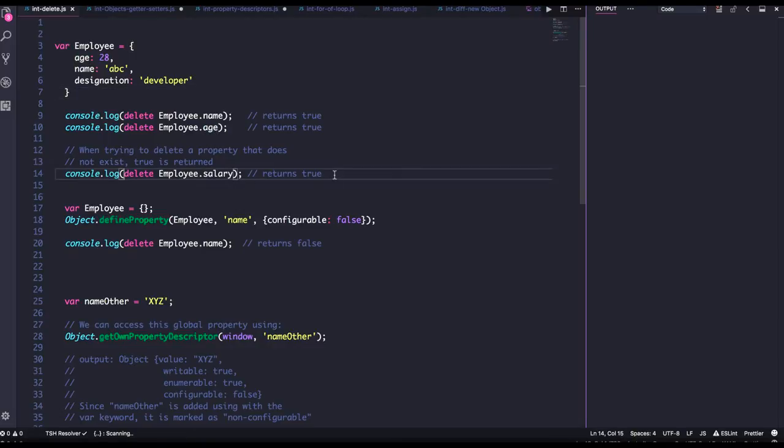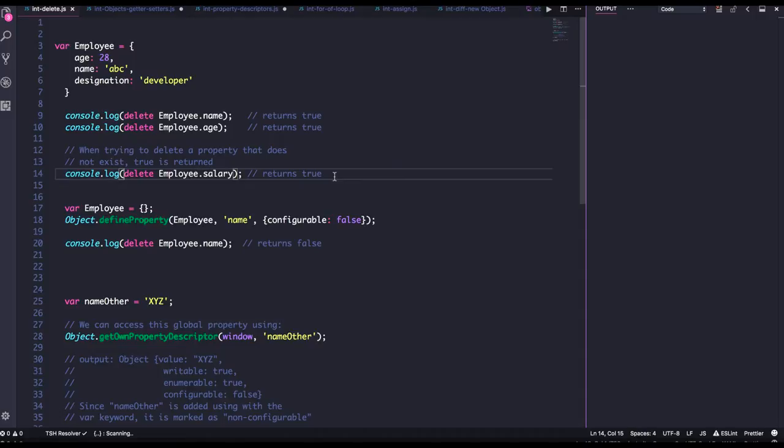So it will return true or false. When trying to delete a property that doesn't exist, true is returned, right, because it's not able to delete the property that doesn't even exist.